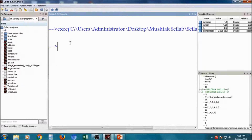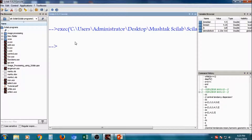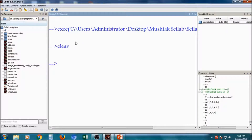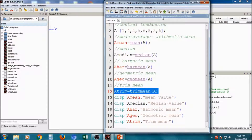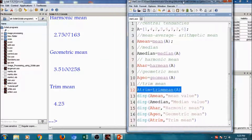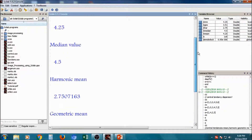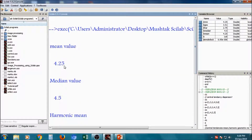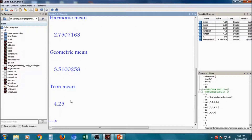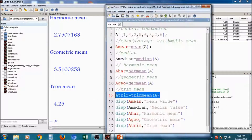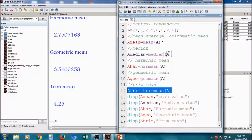I will run this program — clear the console and run it. Save and execute. I am getting all the values in the console: mean value 4.25, median value 4.5, harmonic mean, geometric mean, and trim mean. In one program we get all those values. You have to write this in a Scilab script file.